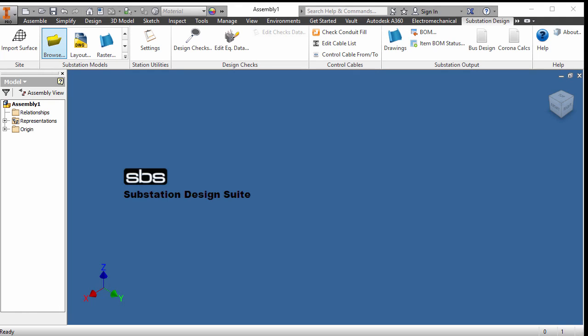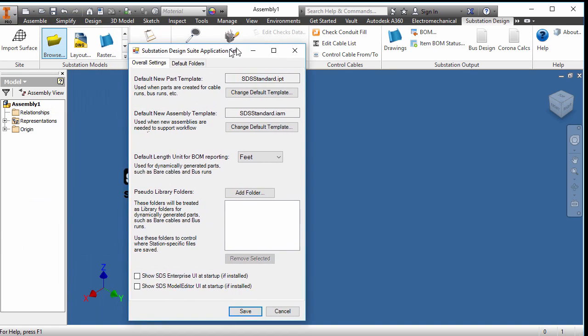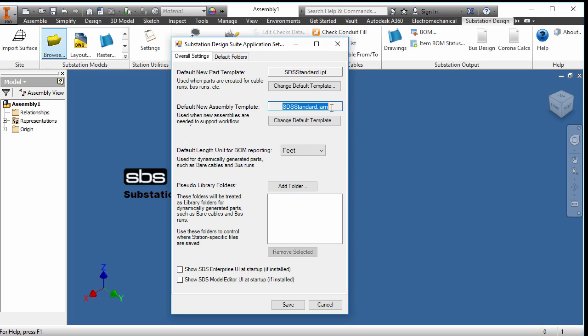Here we are with Substation Design Suite and I'm going to have a short talk on Inventor Template Creation. I've had a number of users not making templates or not making them the best as they could be. So as we know with using Substation Design Suite, what we have in our settings, in our general application settings, we must identify part templates and assembly templates. What we want to do with them is make sure that we have consistency throughout everything we do and we need to have them set.